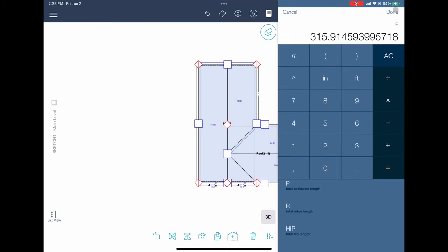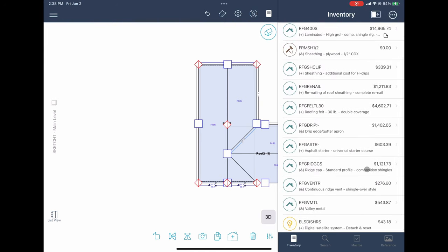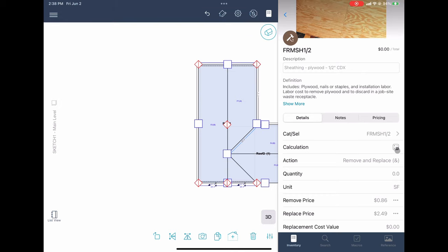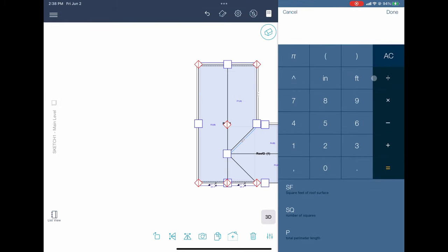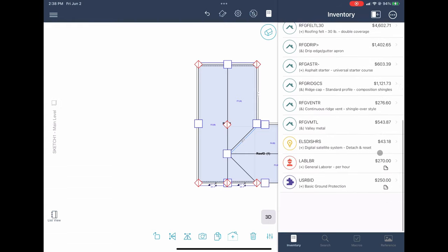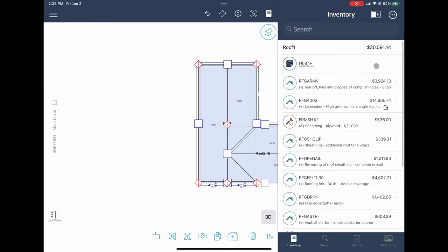Drip edge — for some reason the code isn't pulling up. This is where you want to edit your macros and make sure your codes are good so quantities enter automatically. For sheathing, we'll have to do this ourselves — there was a bit of sagging space over there. I'll allow for about 5 sheets, around 160 square feet. Math is my biggest weakness but that's what tech is for.